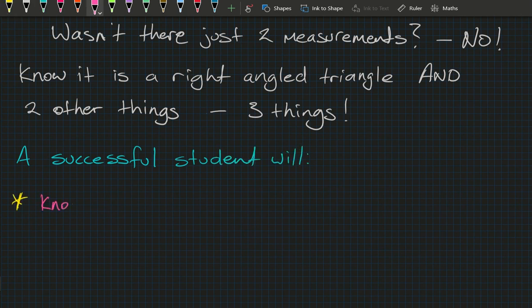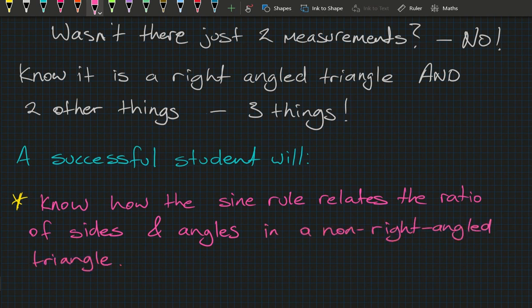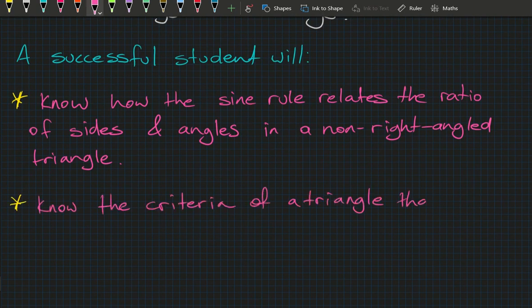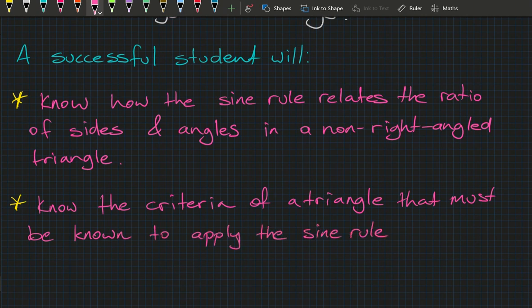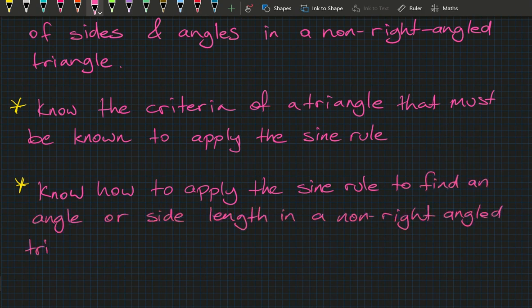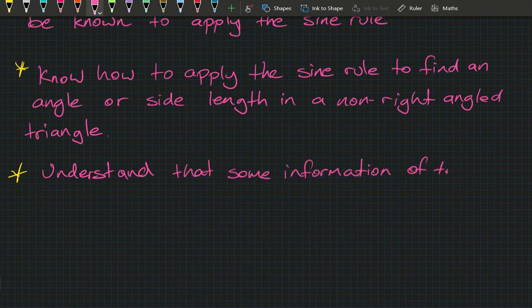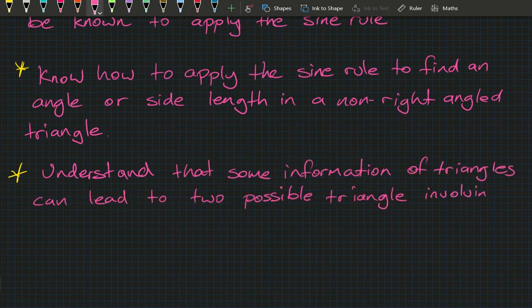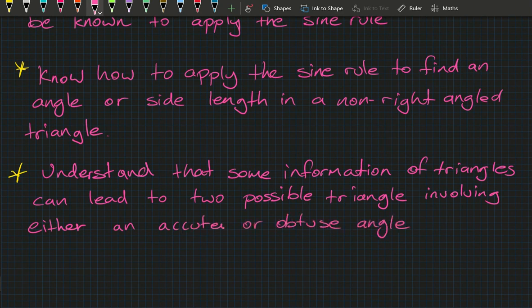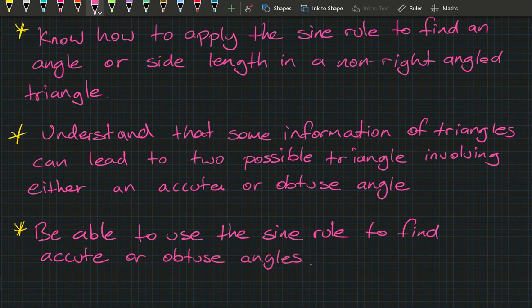A successful student in this lesson will know how the Sine Rule relates to the ratio of sides and angles in a non-right-angled triangle, know the criteria needed to apply it, know how to find an angle or side length, understand that some information can lead to two possible triangles involving either an acute or obtuse angle, and be able to find both. See you in the next lesson.